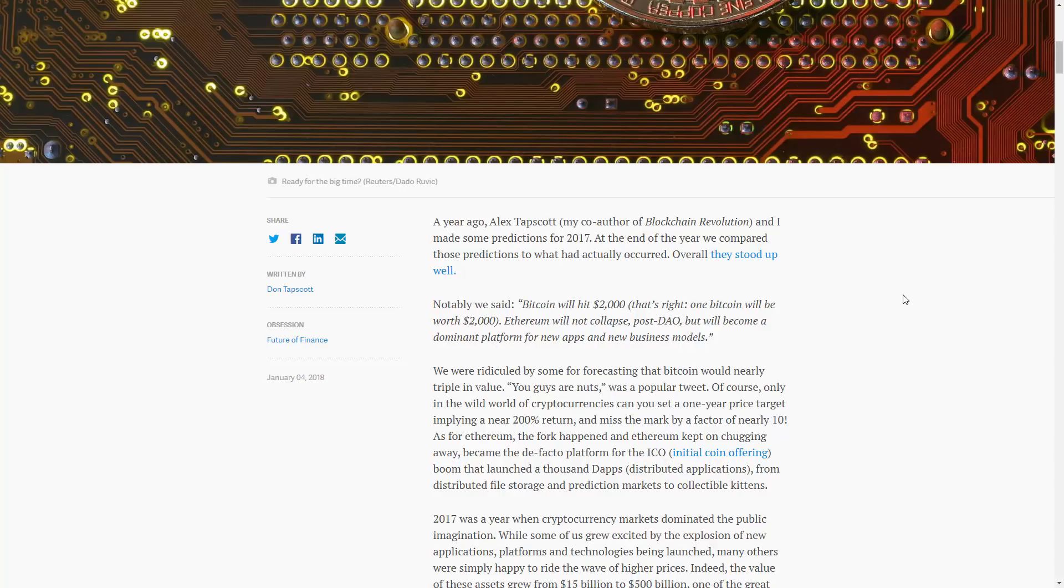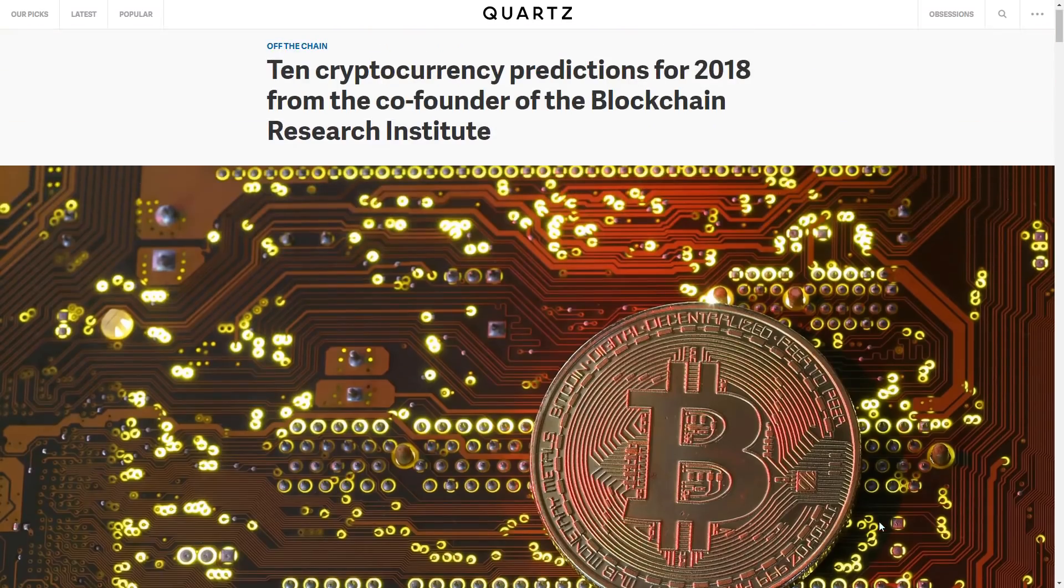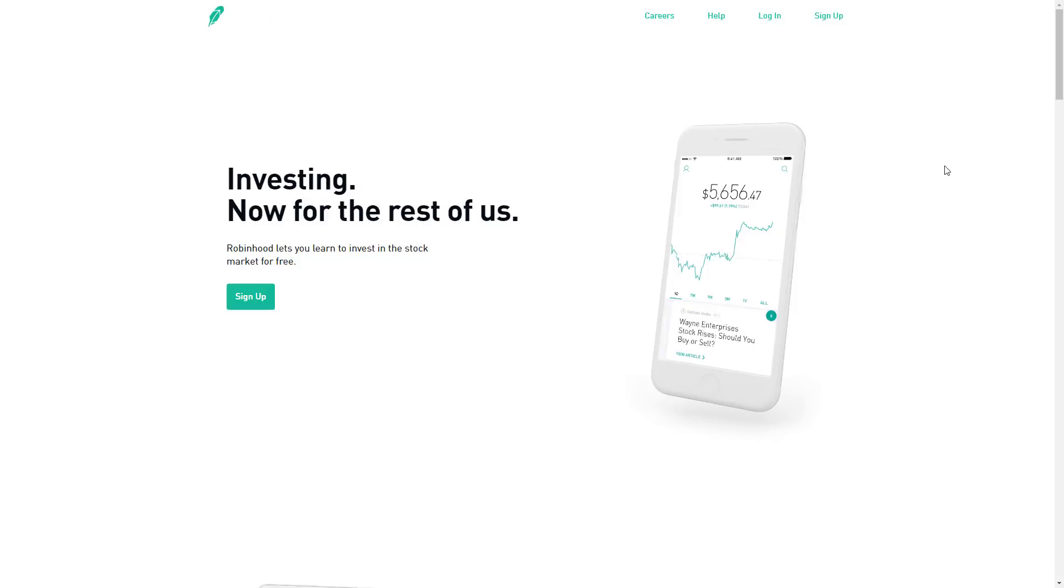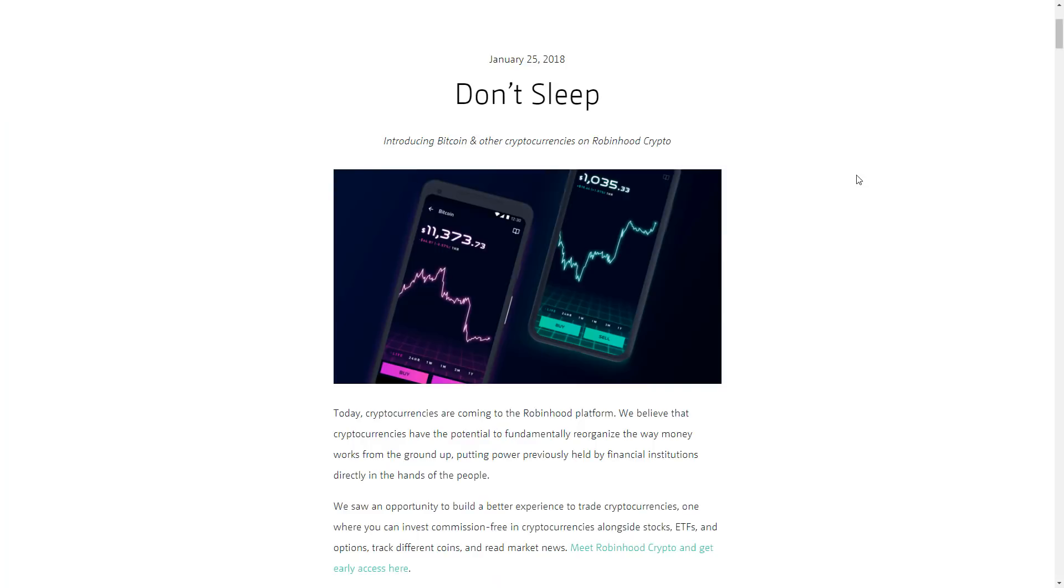But I'm not going to rant about that. I felt like that was something interesting. So two more things here. So we're back to Robinhood. Now, why are we at Robinhood? Well, Robinhood just announced that they're releasing cryptocurrency trading for their platform.